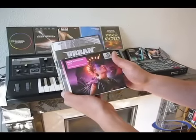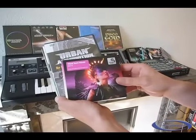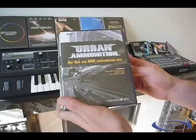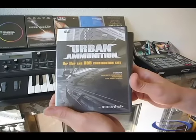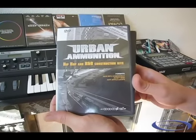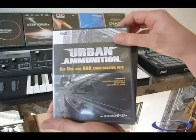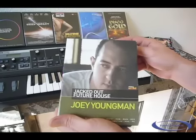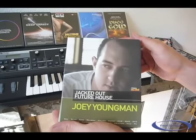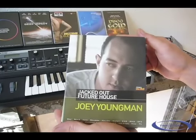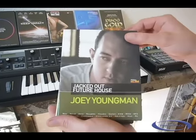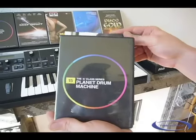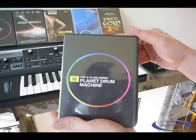We have Tribal Tech House from Sample Magic, Urban Ammunition from Zero-G, the Loopmasters artist series and Planet Drum Machine from Digital Redux.